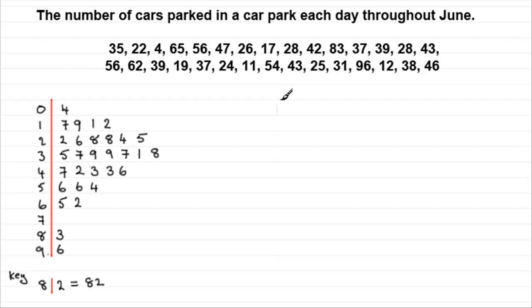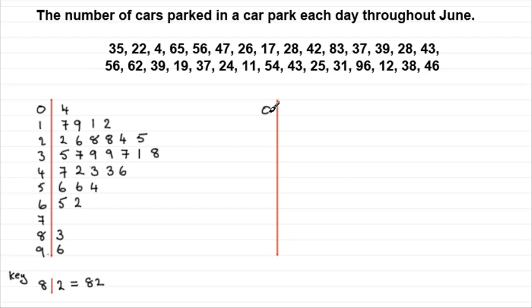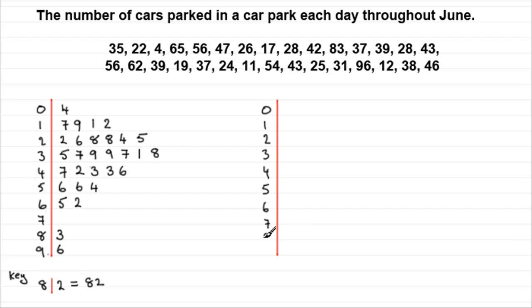We start by drawing the stem again. So I'll bring it down here. Putting in our numbers from 0 to 9. 4, 5, 6, 7, 8, 9. Okay. And then, for this first one, well that's fine. 0, 4.